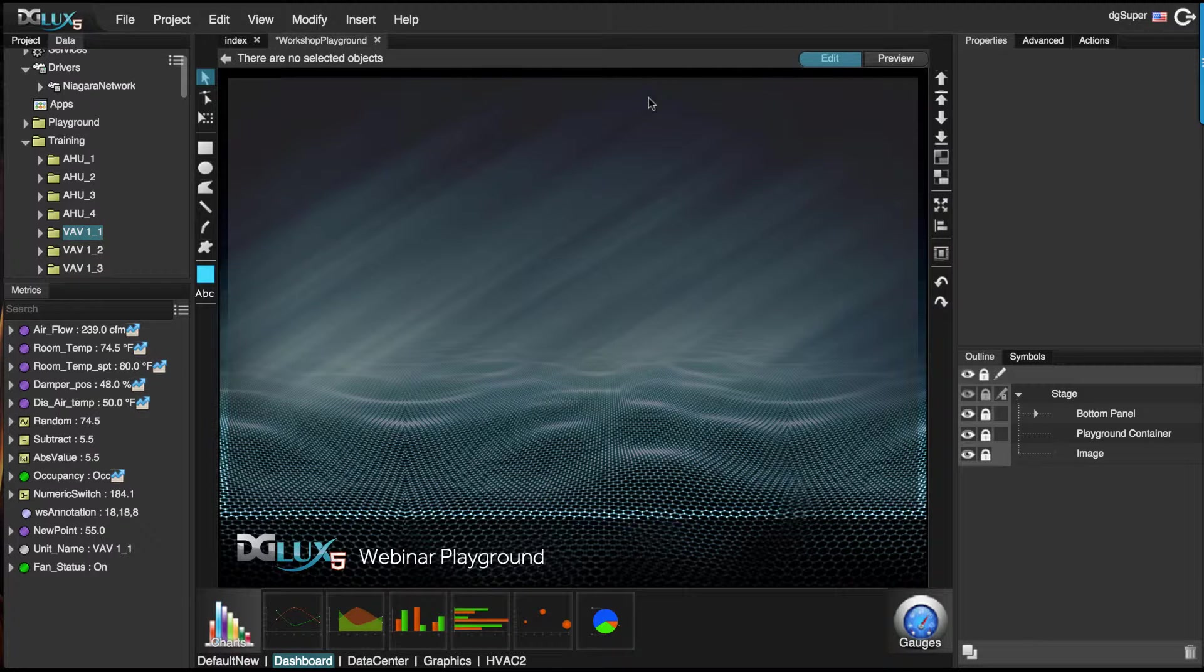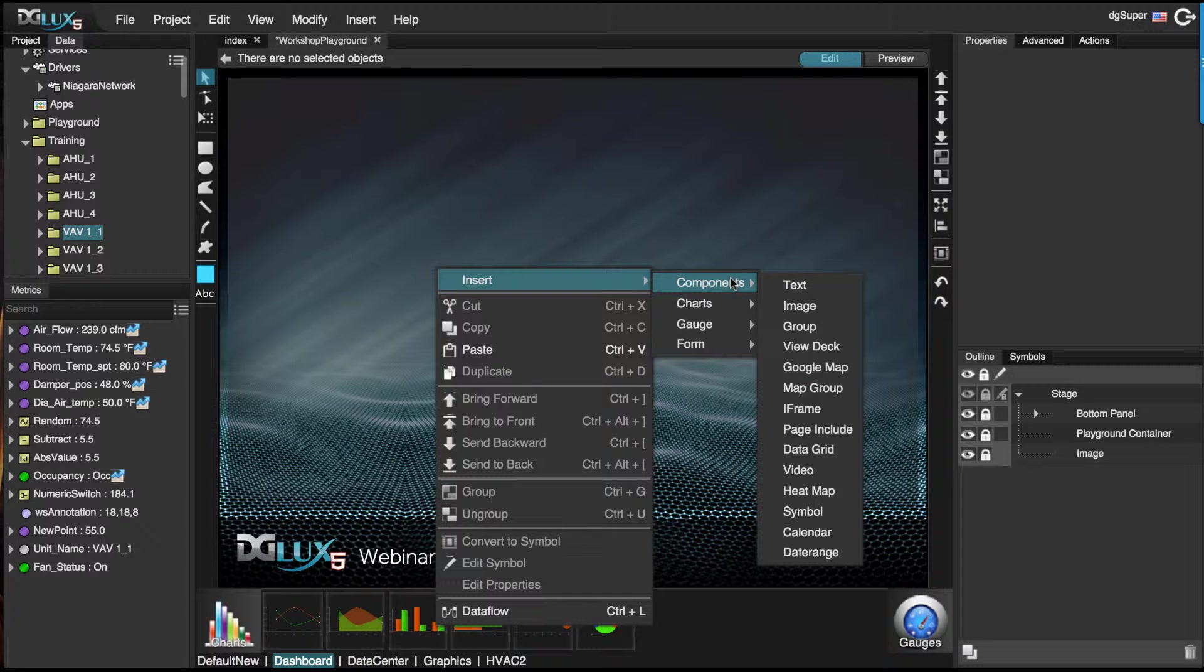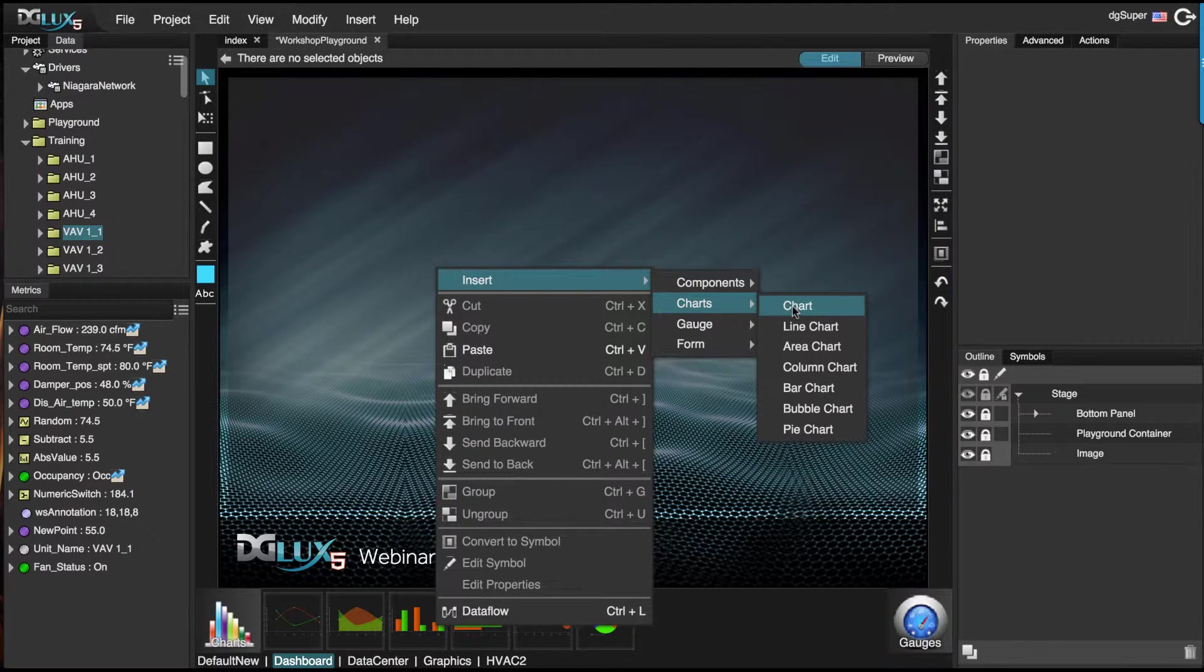This video is going to demonstrate how to drive a relativized graphic through a set of repeaters. First, let's go ahead and create a graphic and bring in a chart.